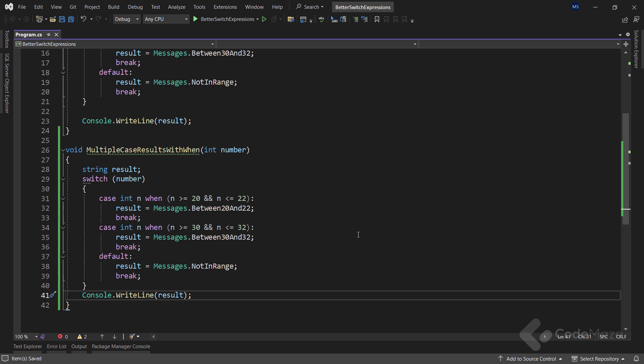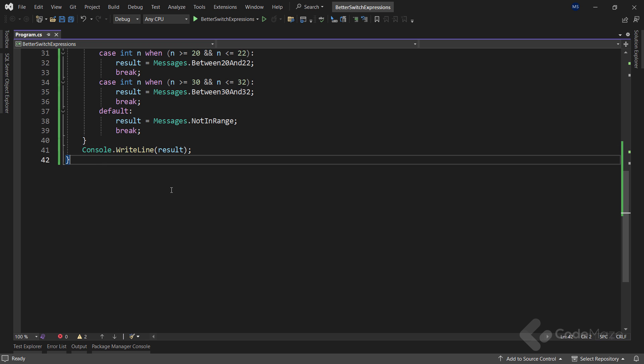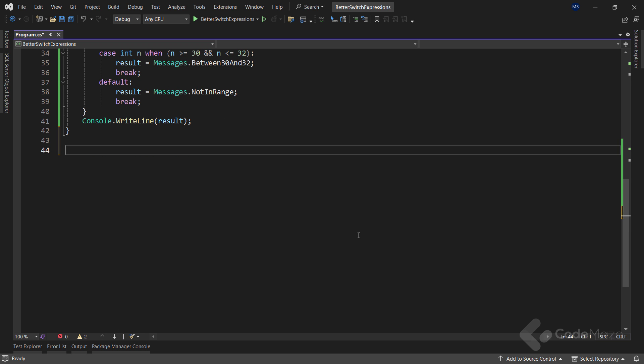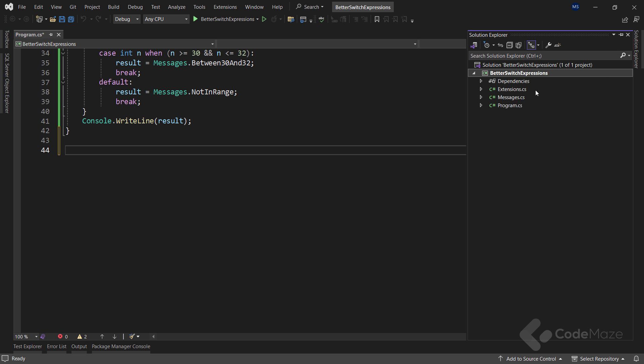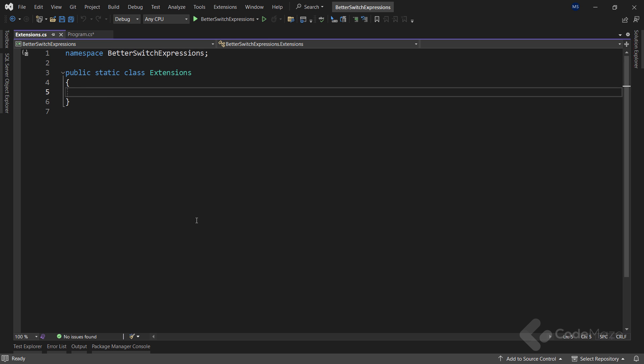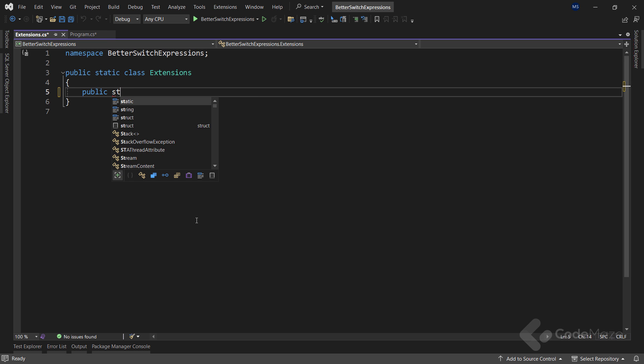For that, I will use a great pattern matching C sharp feature and combine different patterns and extension methods to make the code even better. So, up until now, we have been working only with the int type. But I can make this solution even more reusable. And for that, I will create an extension method to help me with the process. So, as you can see, I already have a class created. And inside, let's add a new extension method.